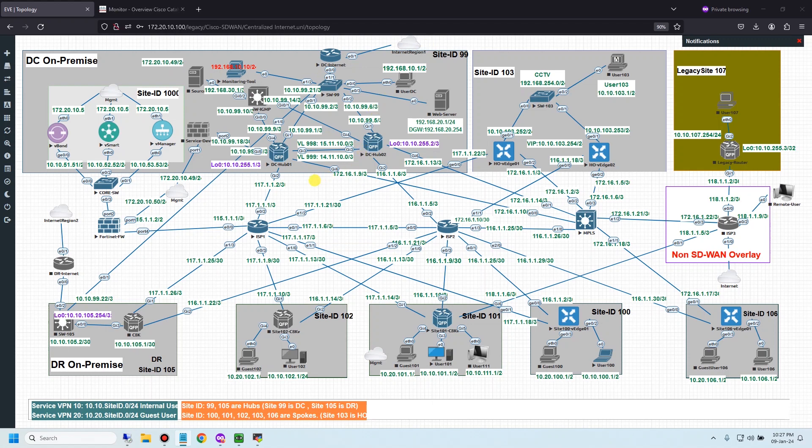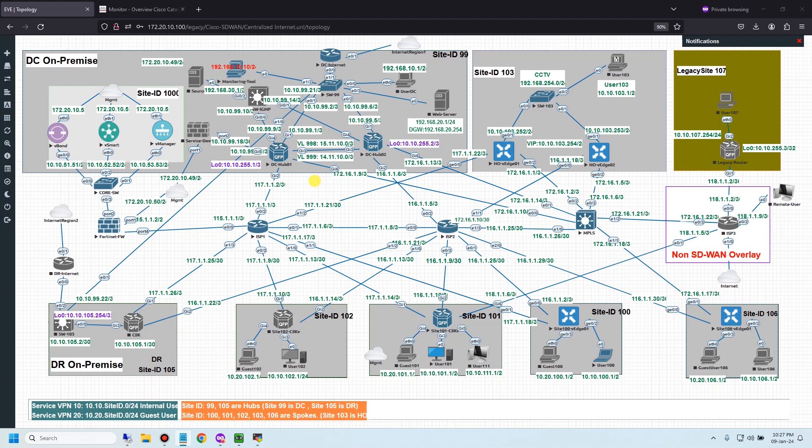To configure geolocation policy, I need three actions. Action one: I need to create geolocation list including country or continent where I want to allow or deny connection. Action two: I need to make a firewall rule to allow or deny traffic from the geolocation list I'm making in action one. Action three: Assign firewall rule to global security policy and then edit the policy to device template.